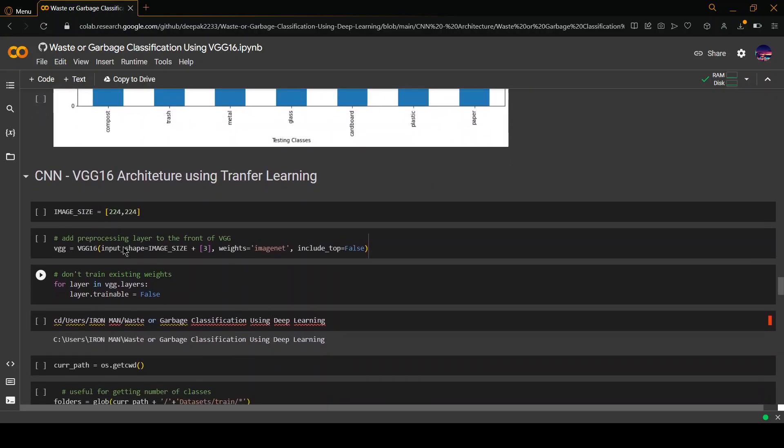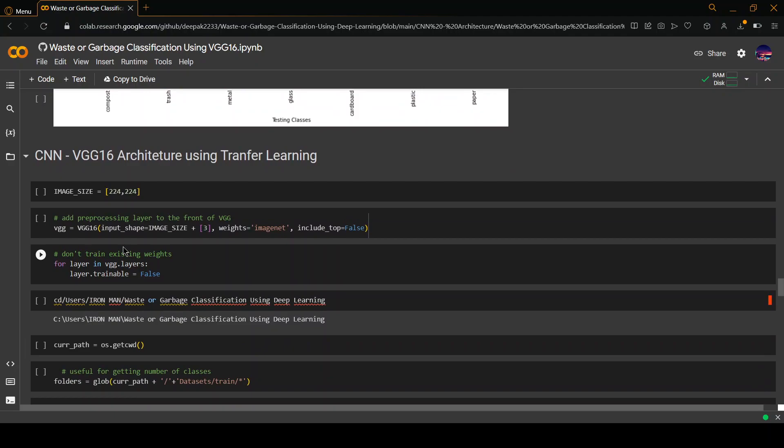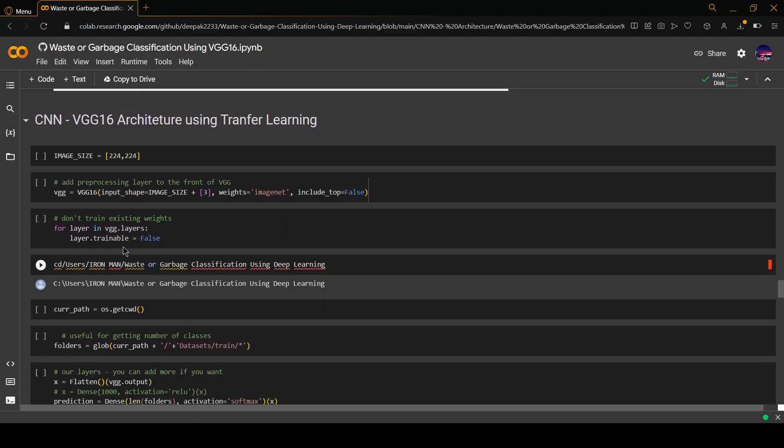After this, we will be using transfer learning using the VGG16 architecture. This is where the real model stuff happens, the preprocessing. As you can see, first of all the preprocessing layer is added to the VGG. After this, a condition has been added that we should not train the existing weights. Only the new weights, only the weights that haven't been trained till now, must be trained.